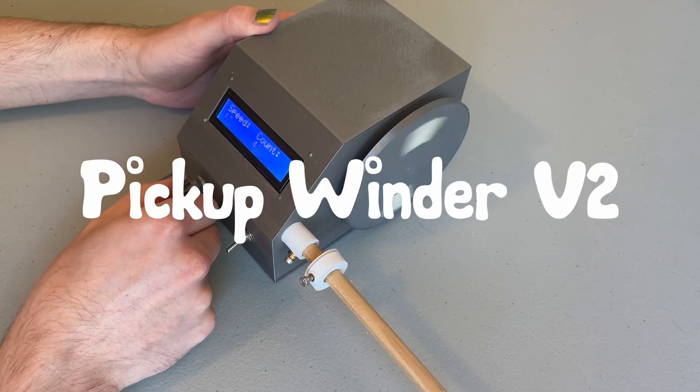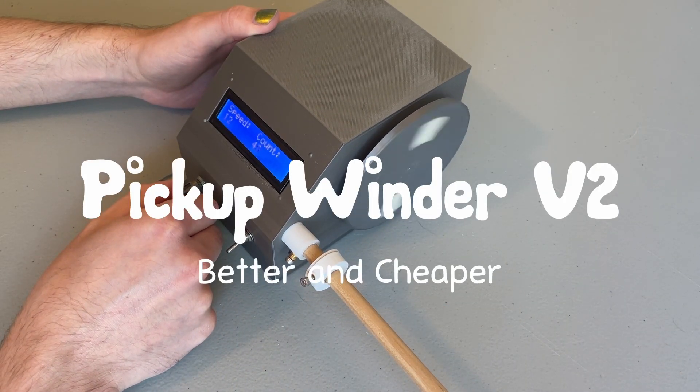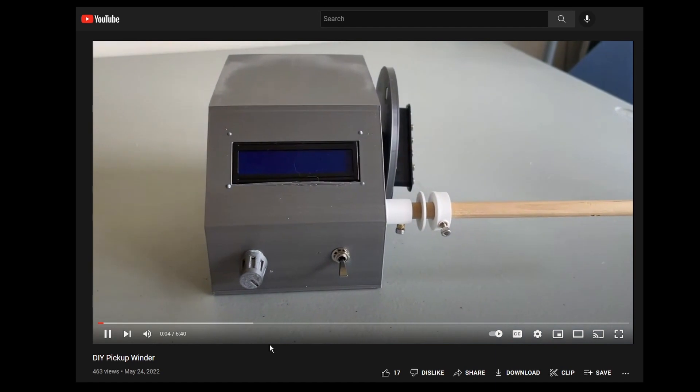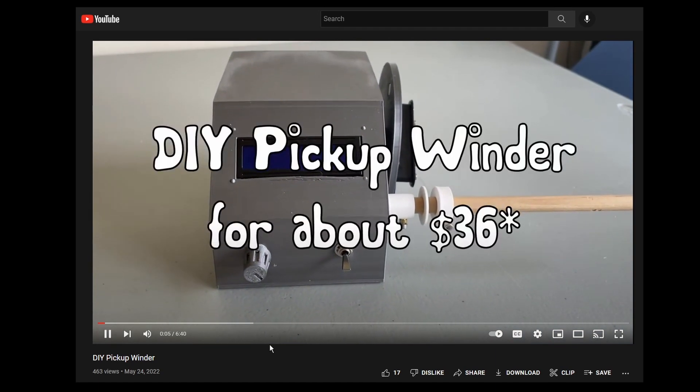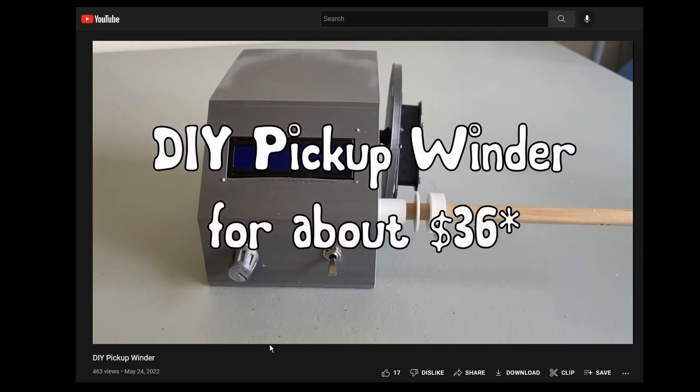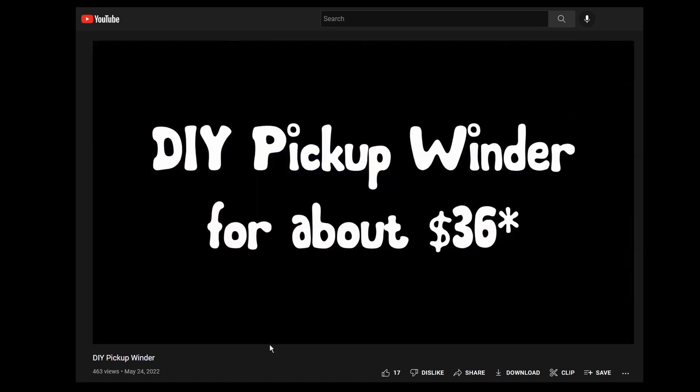Version 2. Better and cheaper. If you haven't watched that video, probably go back and watch it. I'm going to skip over some stuff that I talk about in the first one.